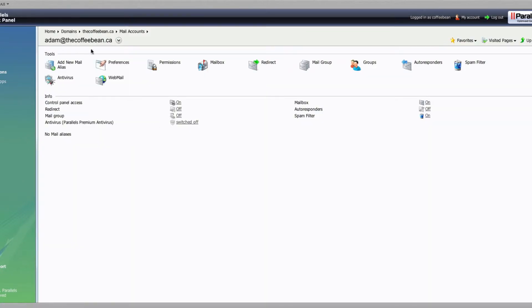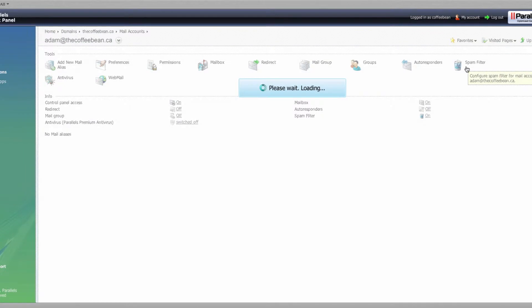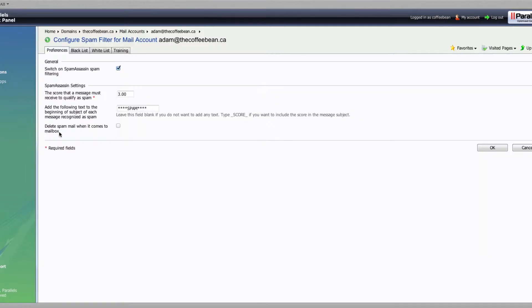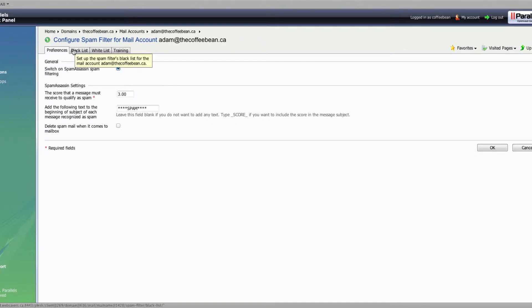So in this case it's adam at thecoffeebean.ca. We're going to click on Spam Filter, and you'll recognize this screen from last week where we have the stars and spam. We set the score to 3, I believe, and then we enabled Spam Filter. And what we're going to do, you'll see blacklist and whitelist along the top.